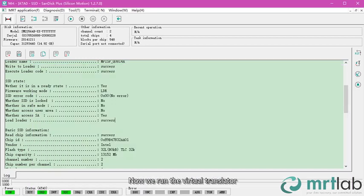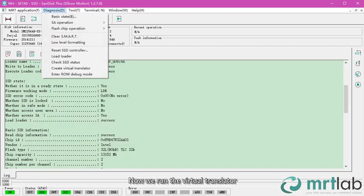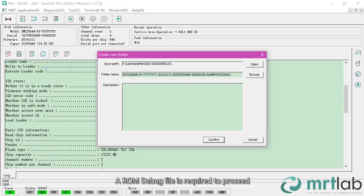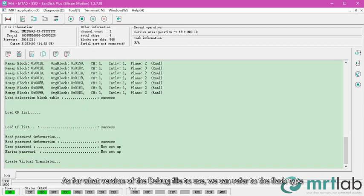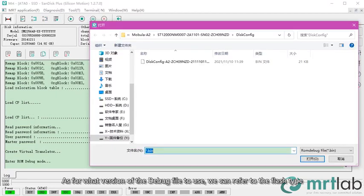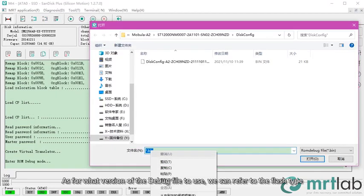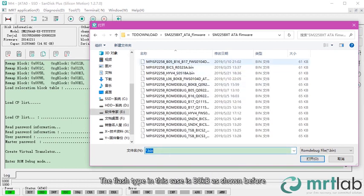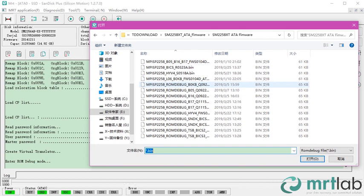Now we run the virtual translator. Our own debug file is required to proceed. As for what version of the debug file to use, we can refer to the flash type. The flash type in this case is B0KB, as shown before.